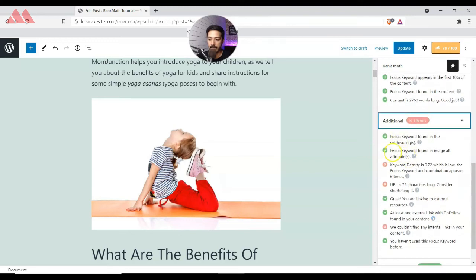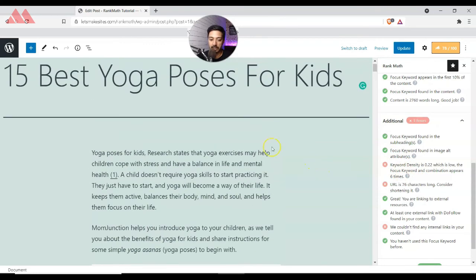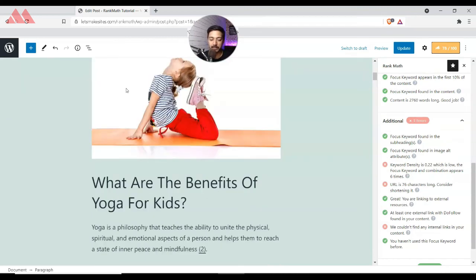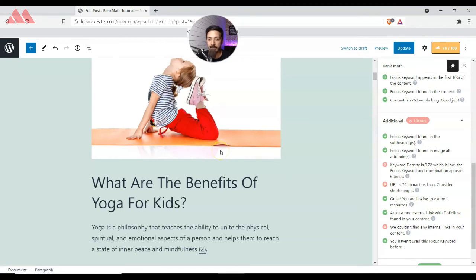In the Additional section, we can now see that 'Focus keyword found in image alt attribute' is now green instead of red. Below that is keyword density — our content currently has too low a density of the focus keyword. If we sprinkle the keyword at a few places in the content, that will turn green too. Just make sure you don't stuff keywords — rephrase some sentences naturally so the keyword feels like part of the content, not deliberate insertion.